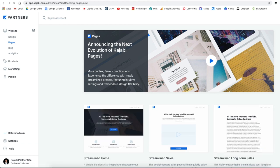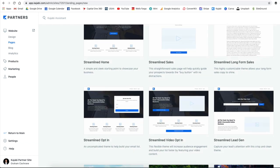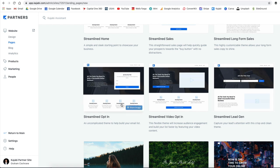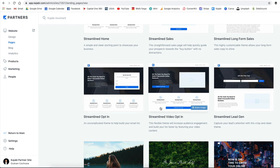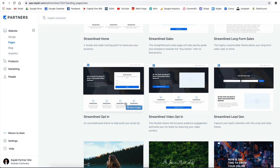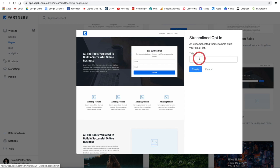Inside of Kajabi, you have the website area where you can design your website. Whether you host your full website inside Kajabi or not, you can go to Pages and create a page. You'll get a bunch of different templates, and what we need is a simple opt-in page. I love the streamlined opt-in, streamlined video opt-in, and streamlined lead gen options. Let's do the streamlined opt-in.